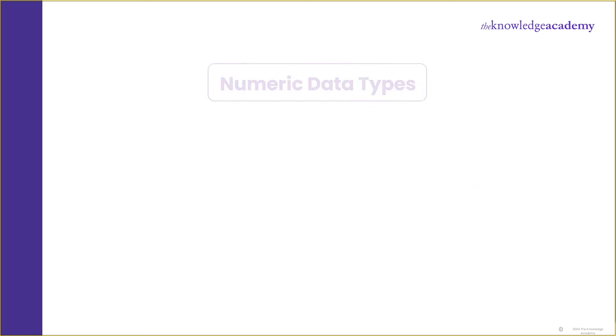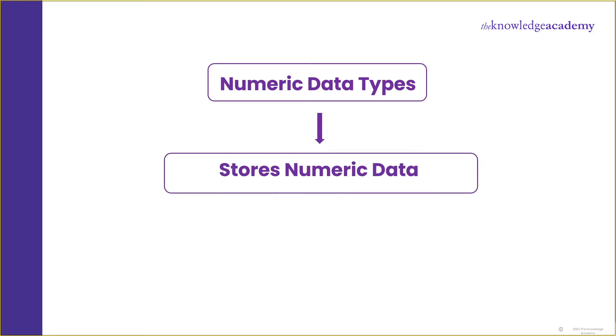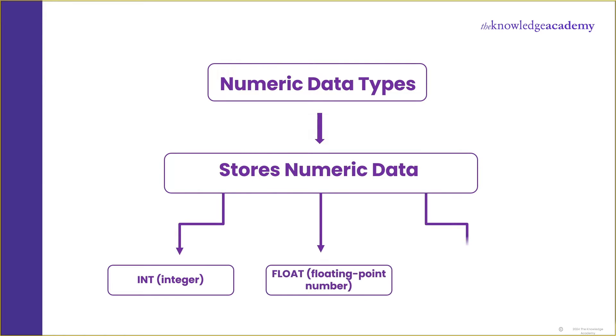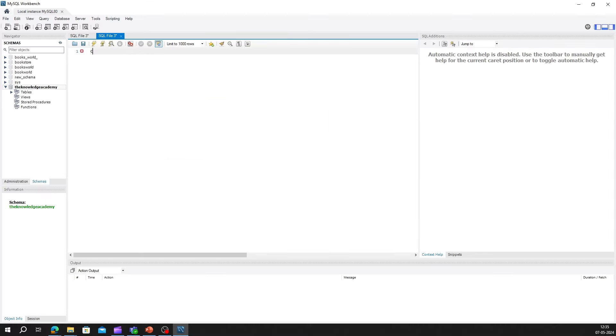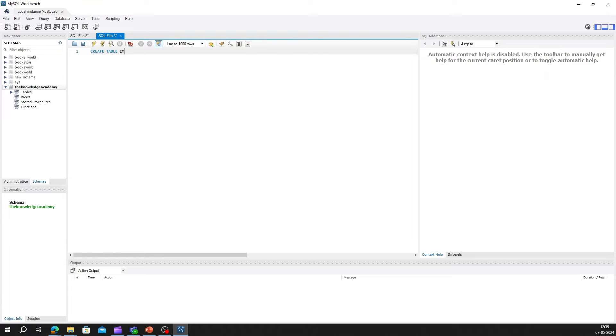First is numeric data types. Numeric data types are used to store numeric values, such as integers, decimals, and floating point numbers. In SQL, common numeric data types include int, which is integer, float, which is floating point number, and decimal, which are fixed point number. Let's understand with an example. If we're creating a table to store employee salaries, we might use the decimal data type to ensure precision in the values stored. Let's take a look at how we can define a decimal column in SQL.